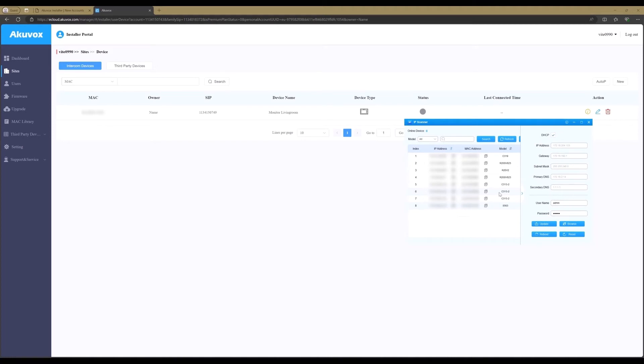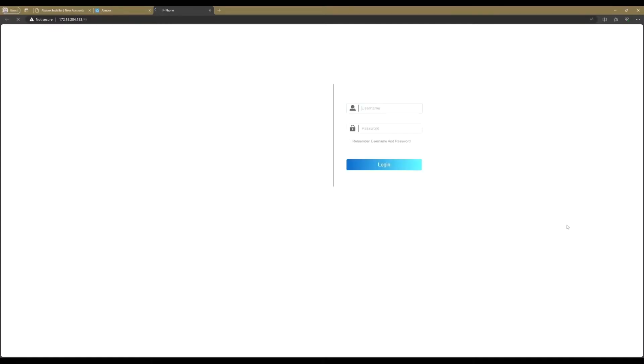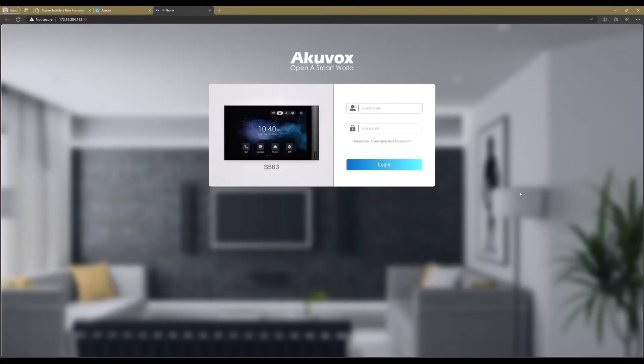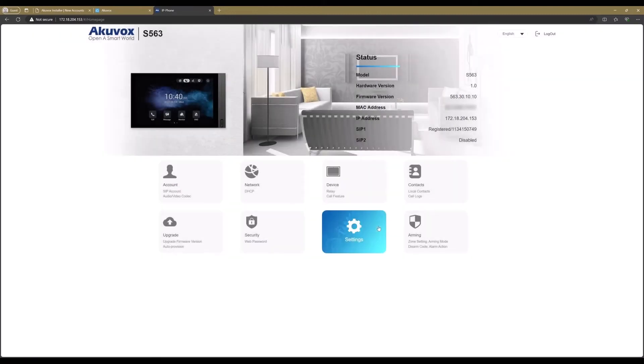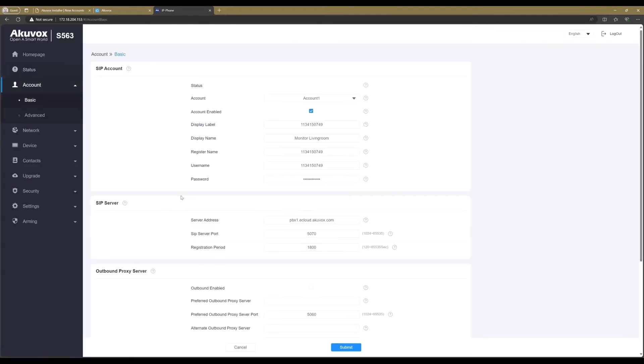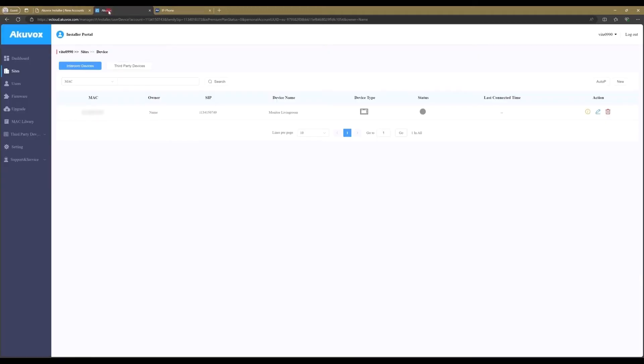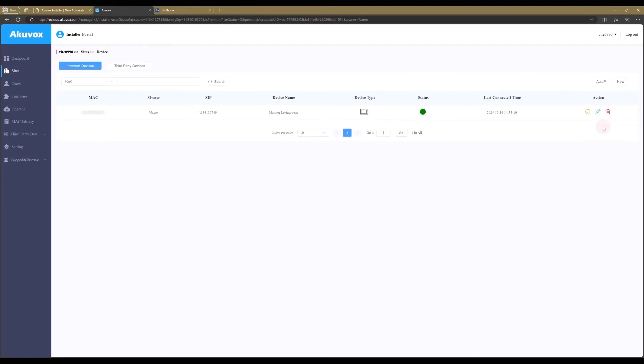To access the device, the same IP scanner can be used to open the device config page. Again, the default username and password to log in is admin. In the new pop-up is the option to change the password, or just click on Ignore. When opening the account option, we can see if the device is registered online. Go back to the Akuvox Cloud tab to check if the device is online. You can go back and forward, or refresh the page, to see if the device is online.